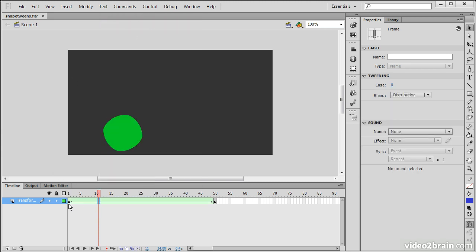We can see a number of things have occurred. We have still our two keyframes, but in this span of frames right here, we now have this little arrow that's going from this keyframe to that. And everything also turns green. Green is the color that signifies that we have a Shape Tween going on.